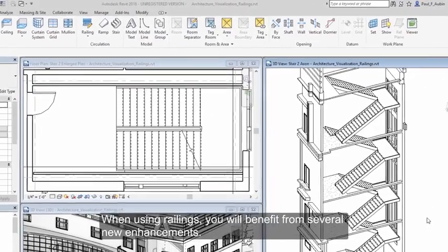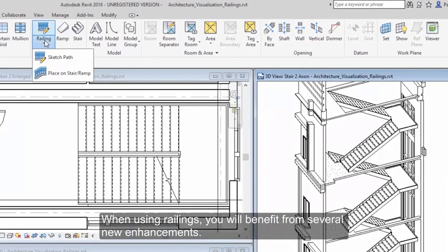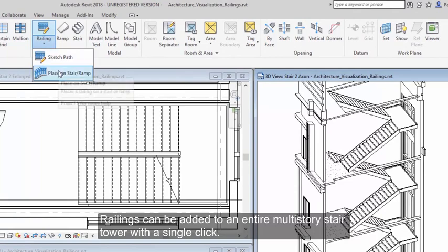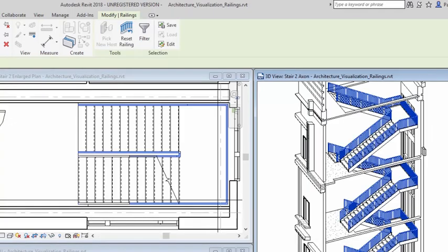When using railings, you will benefit from several new enhancements. For example, a railing can be added to an entire multi-story stair tower with a single click.